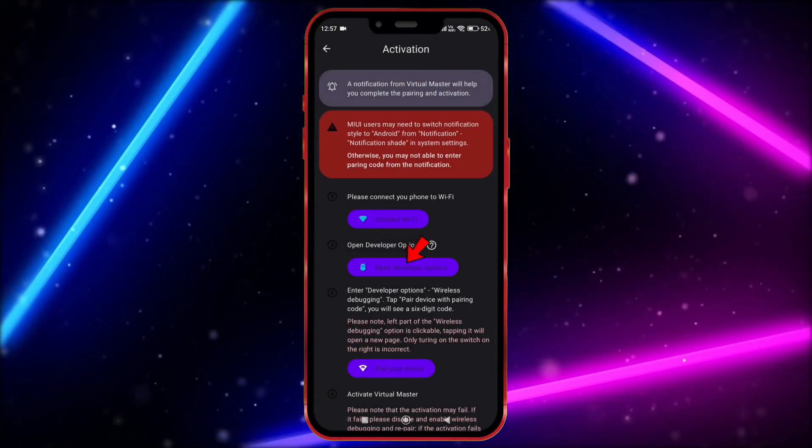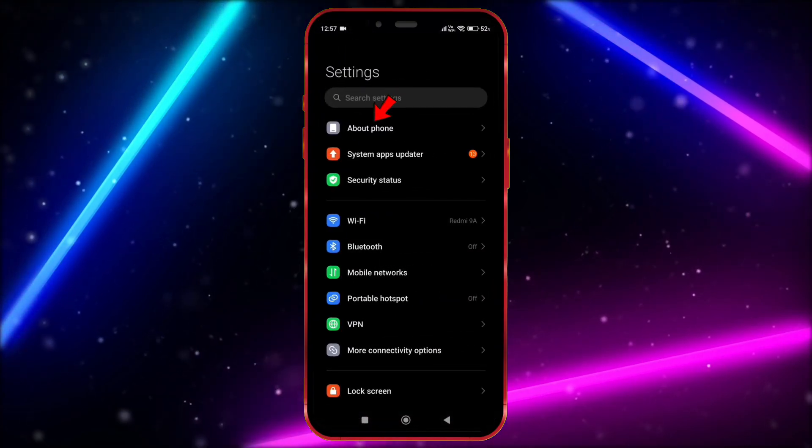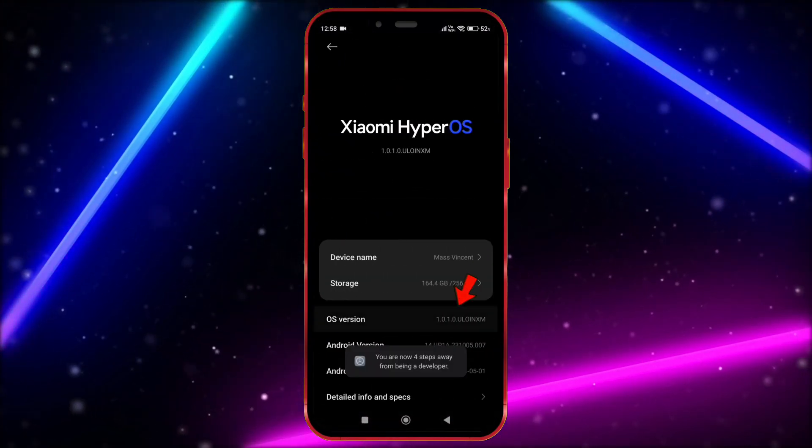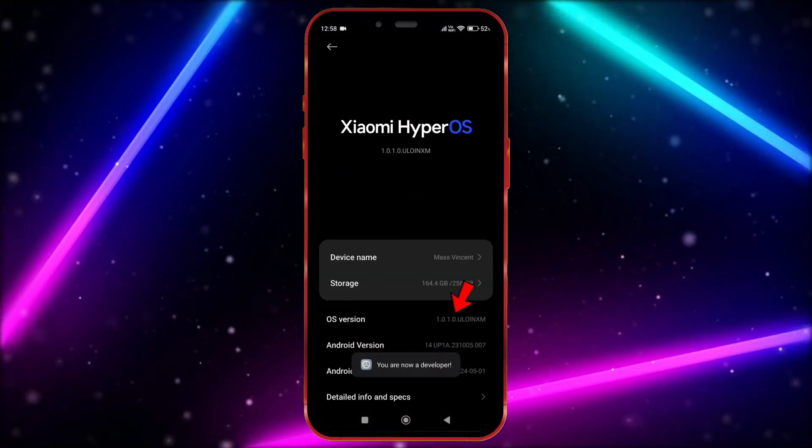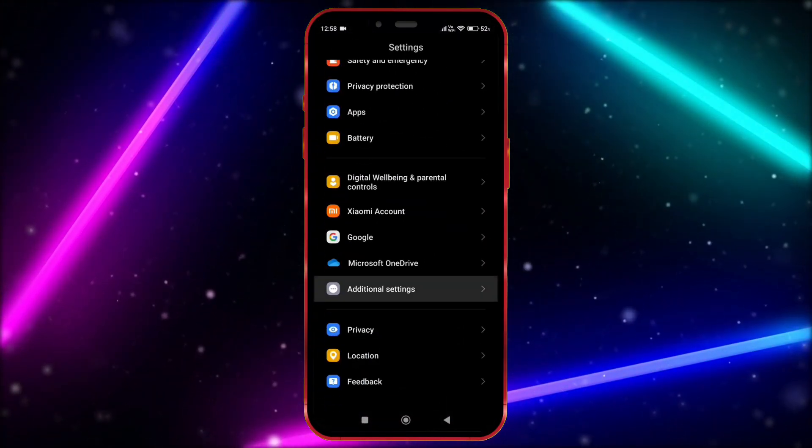Now we need to open Developer Option. Open your settings. Click on About Phone. Tap on the OS version seven times. Now open Developer Option.